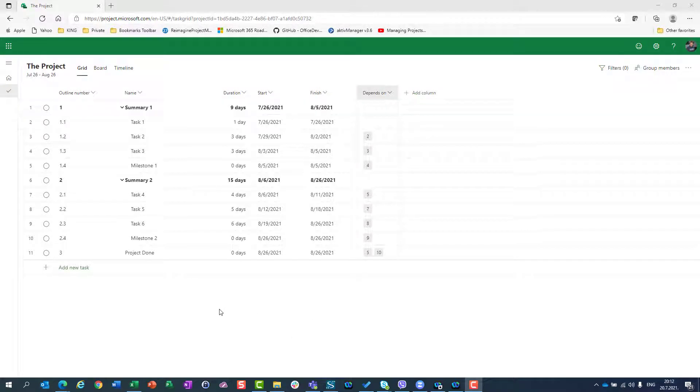Hello, today I'm going to show you custom fields in Microsoft Project for the web.